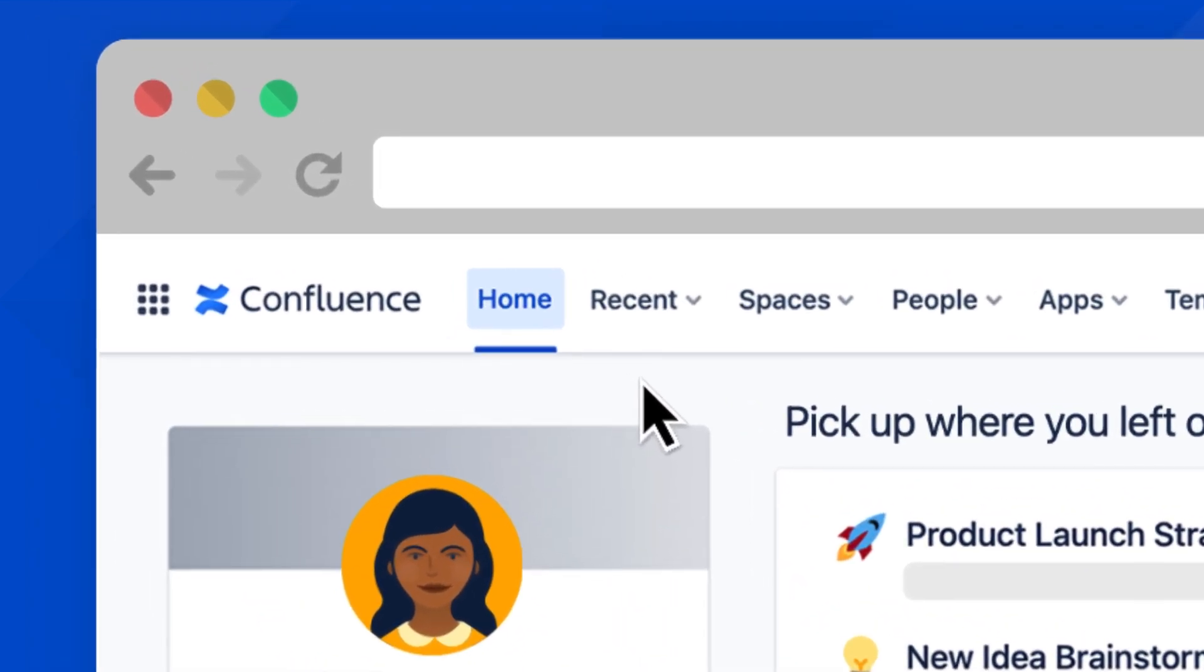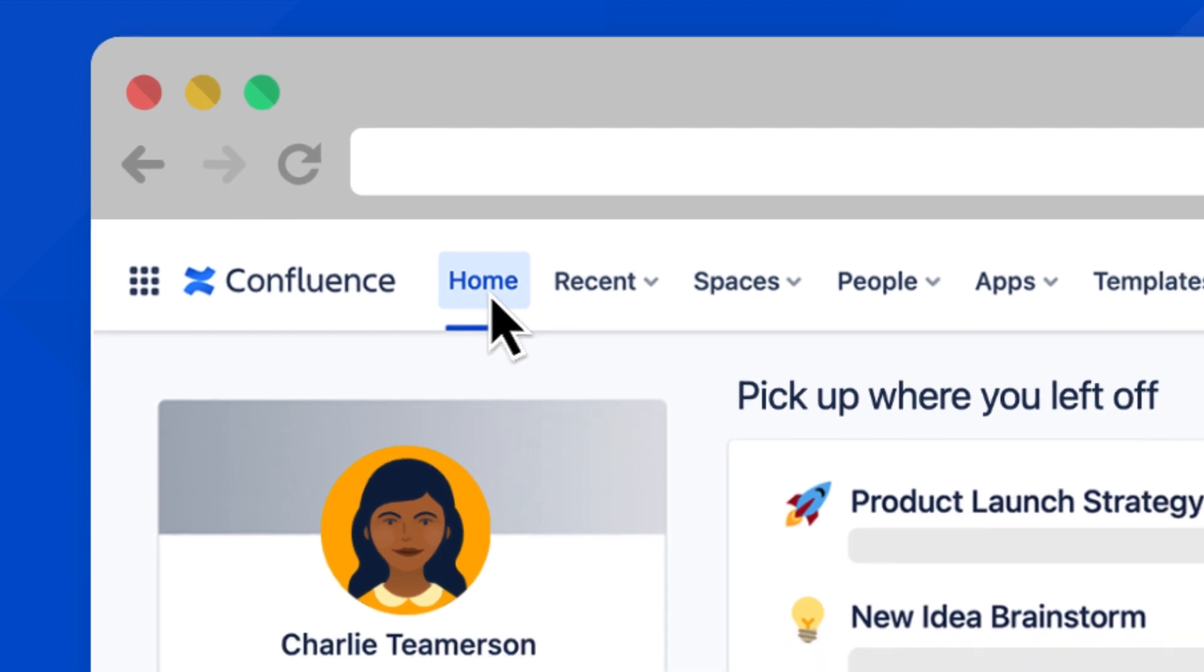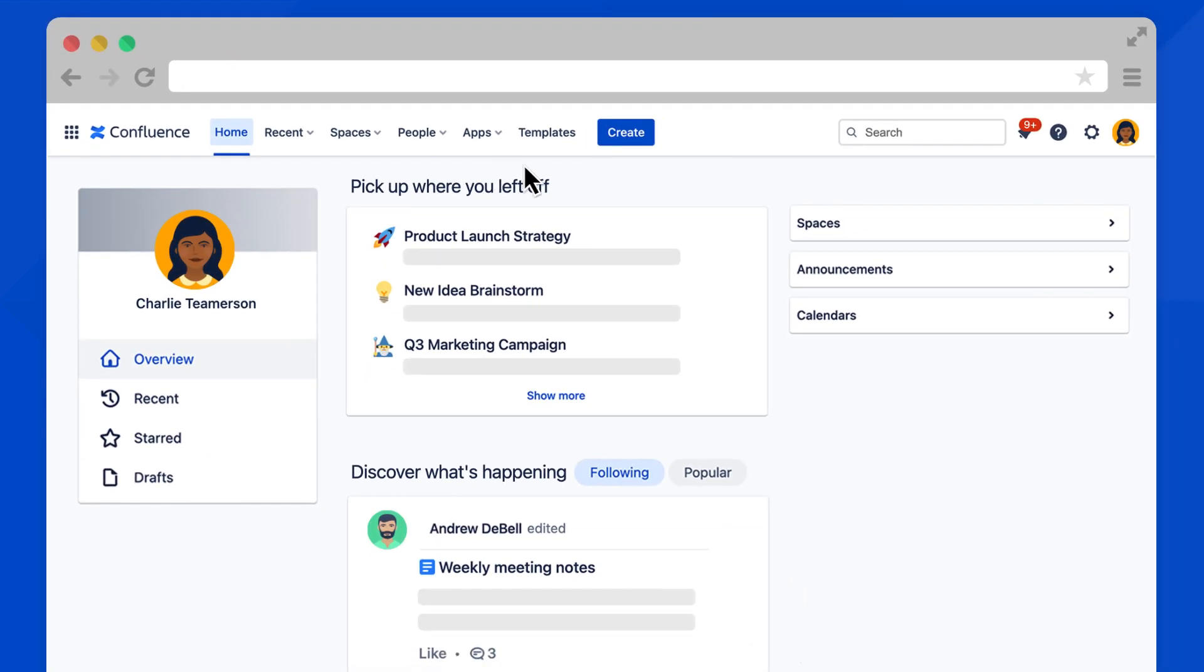simply select the home button here. This dashboard has been completely revamped in Cloud and is a great central hub of all the pages and spaces most important to you.